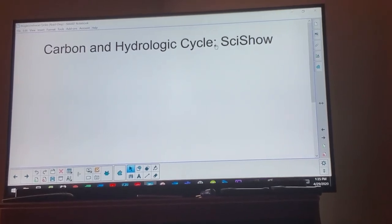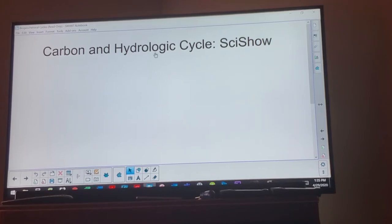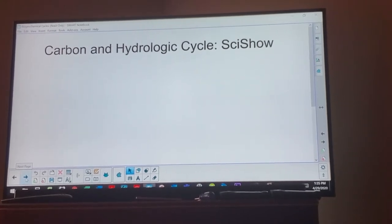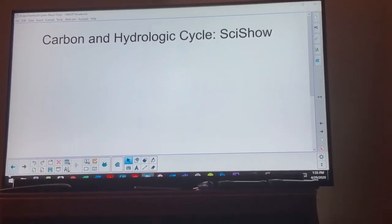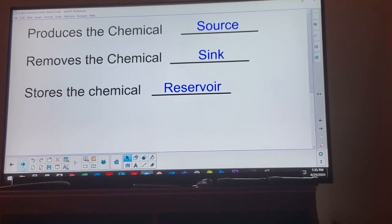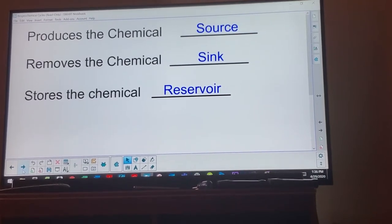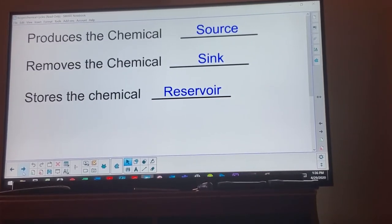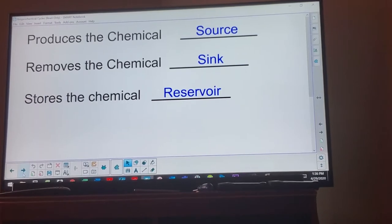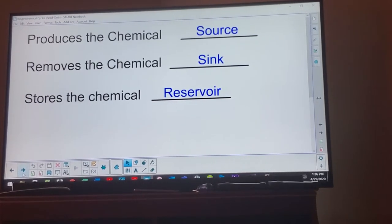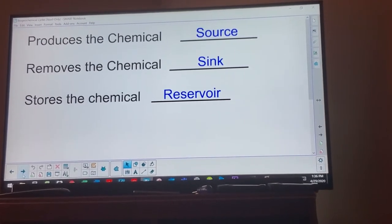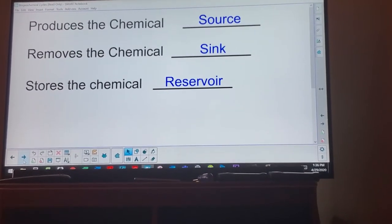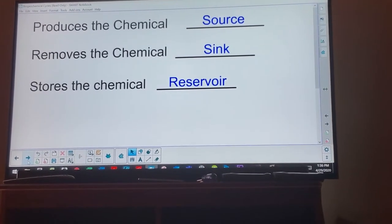I recommend going on our Canvas page and watching all the Sci Show reviews — they do a better job of explaining the details. Use my video as an intro to learn the basics, and they can explain more. That applies to nitrogen and phosphorus too. Now, the terms you need to know — and this is where things get confusing. There should be one basic definition, but there doesn't seem to be. Basically: a source produces a chemical, a sink removes it, and a reservoir stores it.